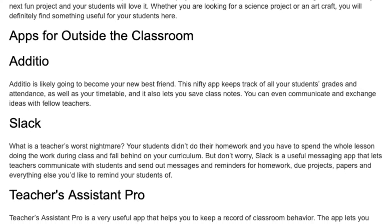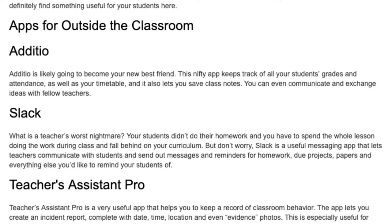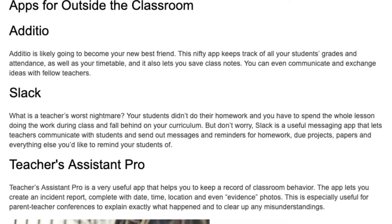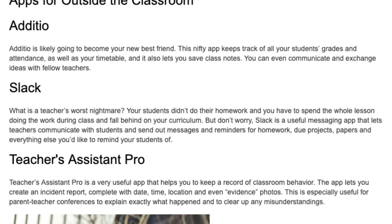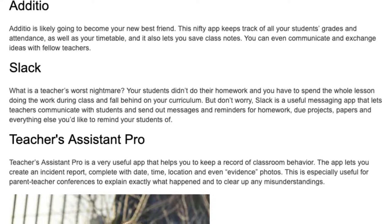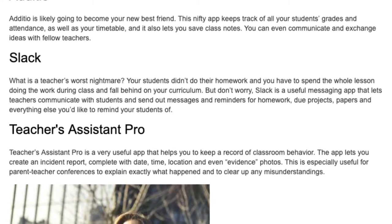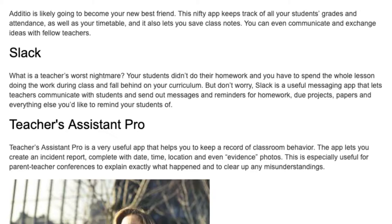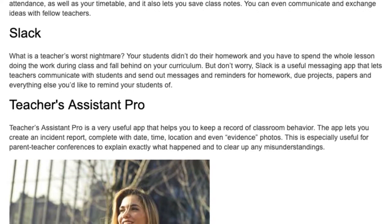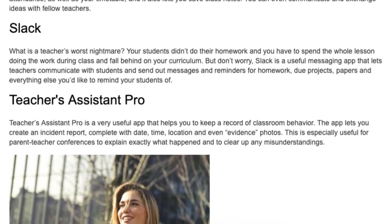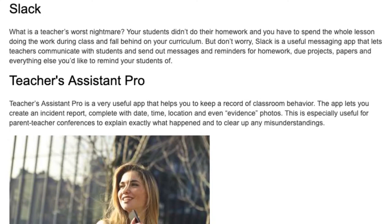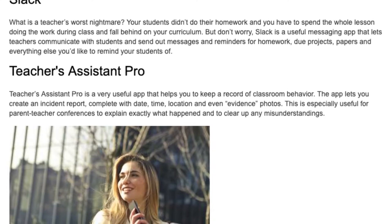Slack: What is a teacher's worst nightmare? Your students didn't do their homework and you have to spend the whole lesson doing the work during class and fall behind on your curriculum. But don't worry — Slack is a useful messaging app that lets teachers communicate with students and send out messages and reminders for homework, projects, papers, and everything else you'd like to remind your students of.